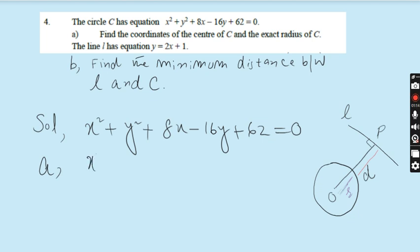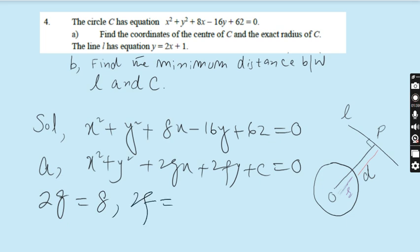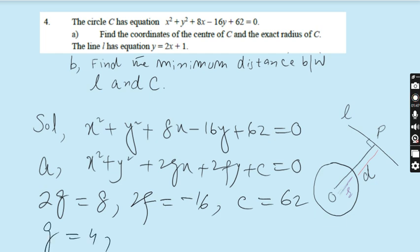This is the general form of the equation of a circle: x² + y² + 2gx + 2fy + c = 0. Comparing coefficients: the coefficient of x is 2g, which equals 8 here; the coefficient of y is 2f, which equals −16; and the constant is 62. So from these, g = 4, f = −8, and c = 62.